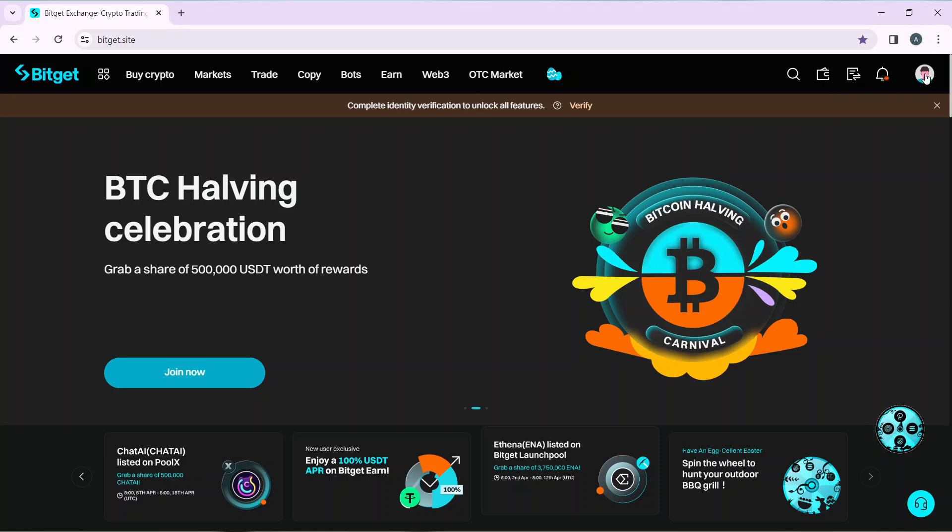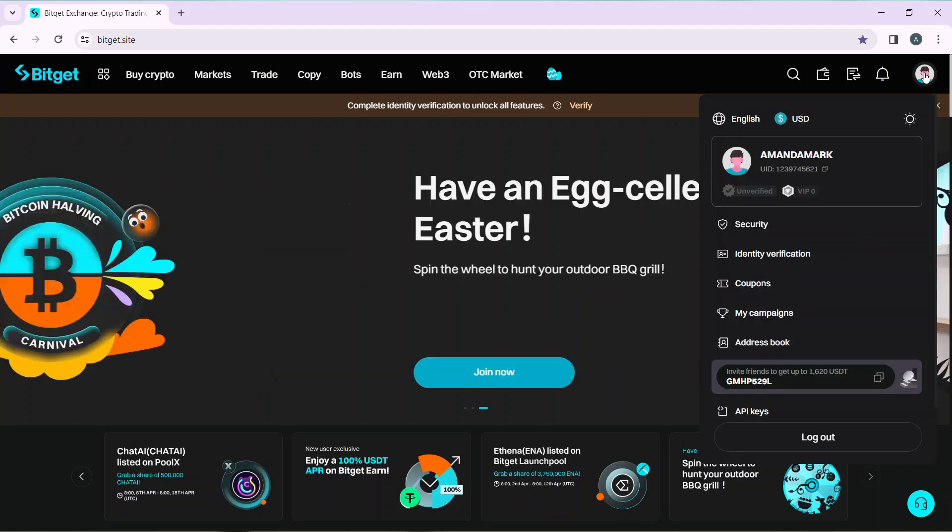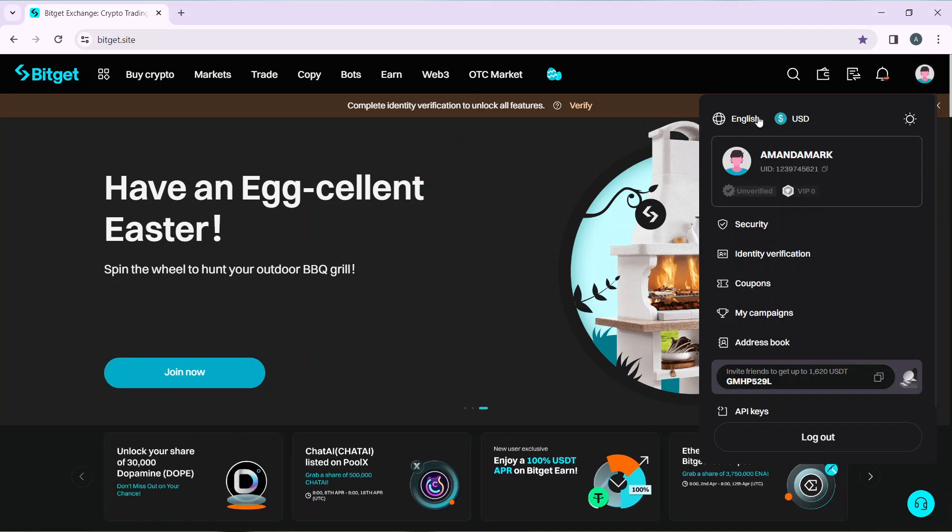The last icon you're going to find is your profile picture. Just move your cursor to your profile picture, do not click on it. Now once you get there you'll see that at the top of this screen you're going to find English and USD.